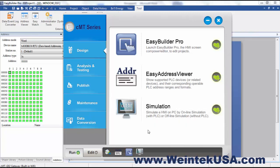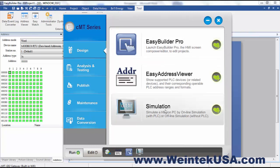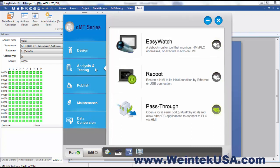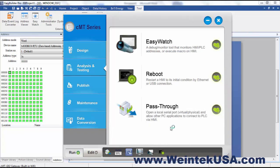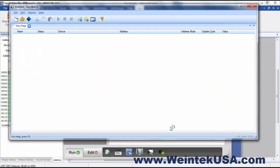As I said, you can launch Easy Builder Pro or launch a simulation of a project that you do not have open. So it's a neat way to get through there without having to open the file in Easy Builder Pro and then launch your simulation. We've got our Analysis and Testing tab. From here you can launch Easy Watch, you could reboot your HMI, or enable a pass-through.